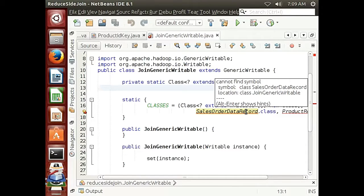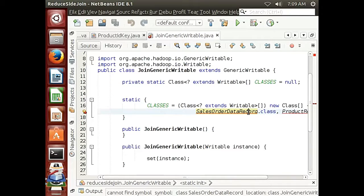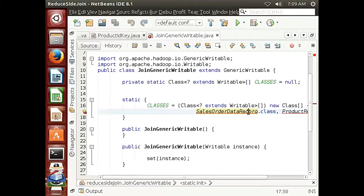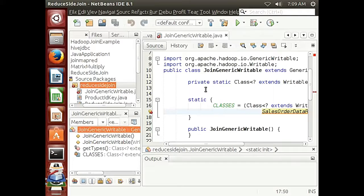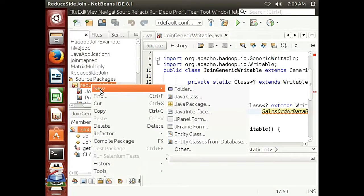For this section we are going to build a sales order data mapper. Remember that for each table you use, you will need a data class mapper to process the data inside it. We have two tables — the product and the sales order data tables — so we need two mappers, one for each. For each one, we also need a data record to store the data we need from our SQL statement: the product name, product number, sales order quantity, and line total.